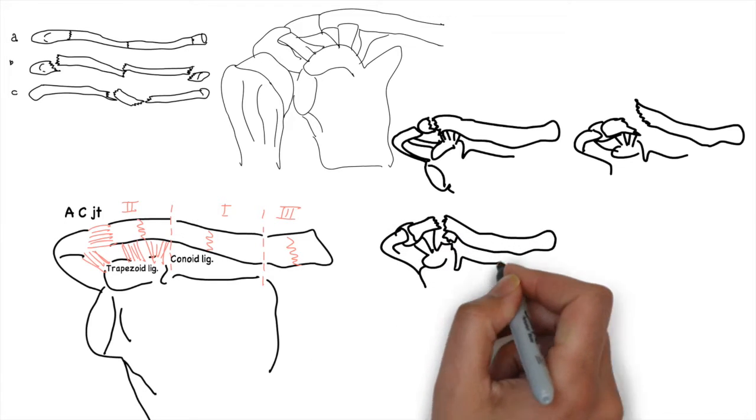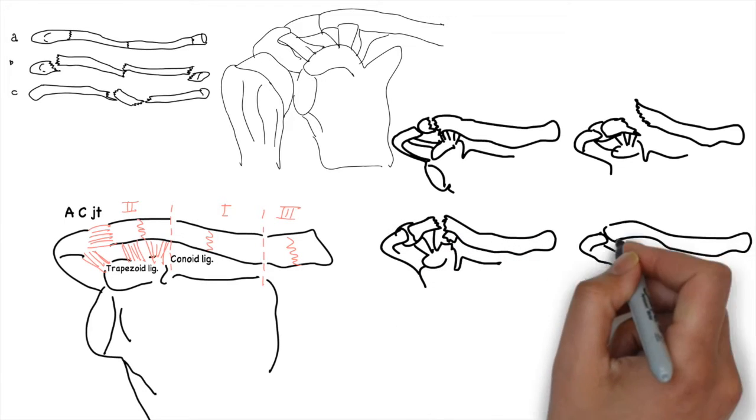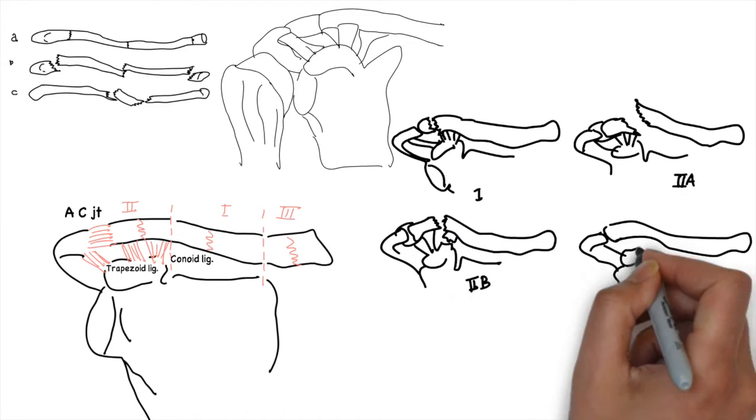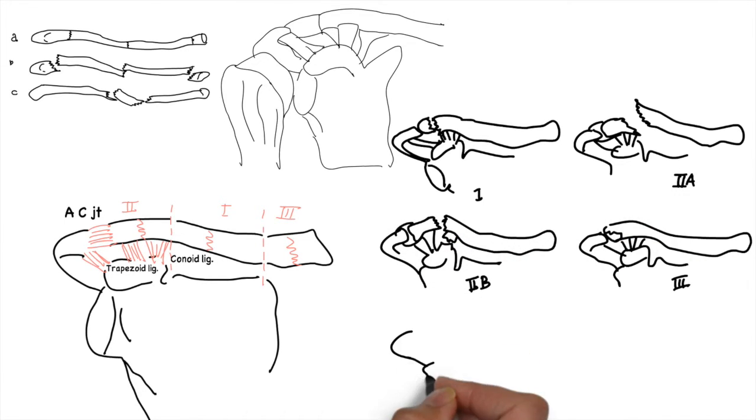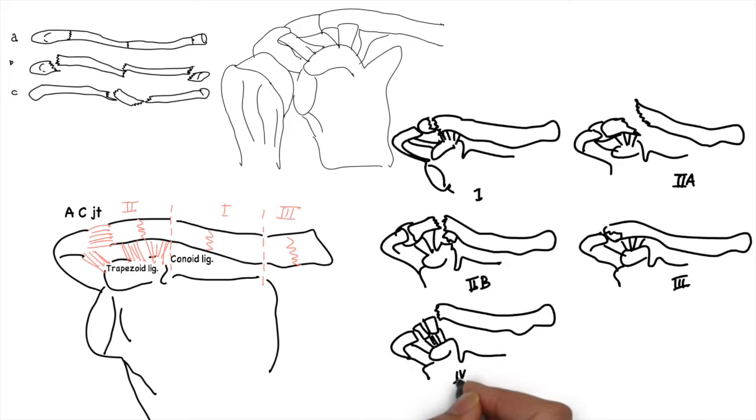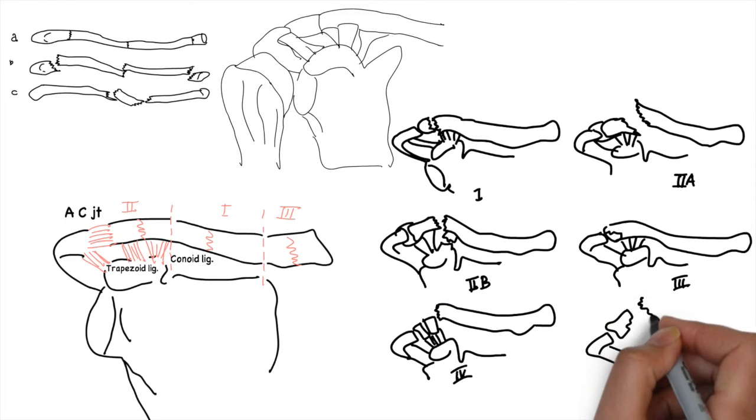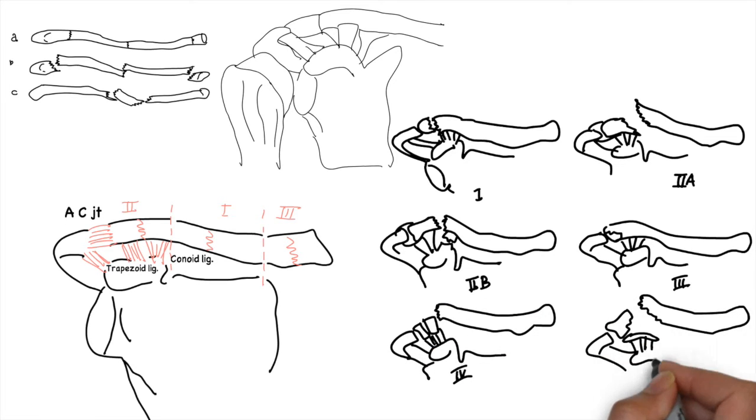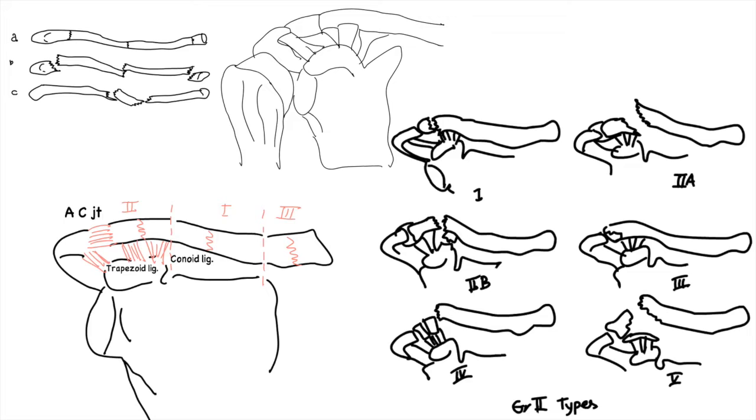Type 1 has minimal displacement, Type 2 has displaced, Type 3 is intra-articular, Type 4 is epiphyseal separation, and Type 5 is comminuted.